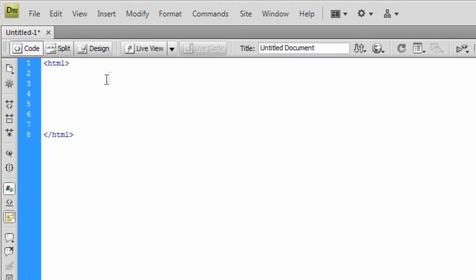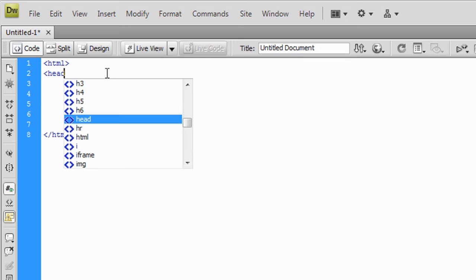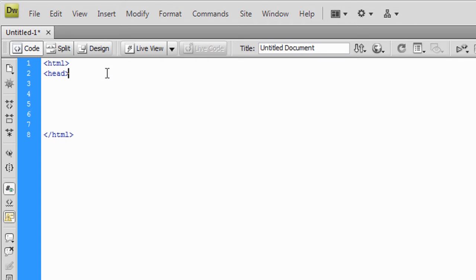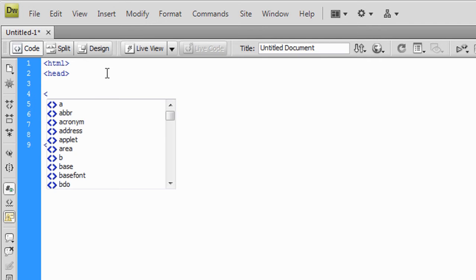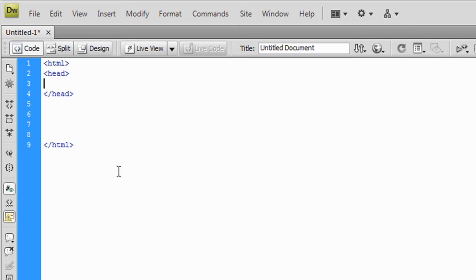Next thing, the head section. You do that by typing left arrow head right arrow to open up, and much like the HTML tag we're going to close it by typing a forward slash and then head. Everything that goes inside your head is pretty important for future stuff if you ever get into CSS or jQuery.